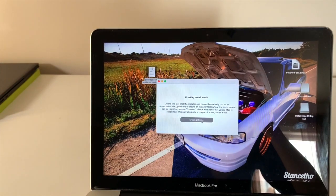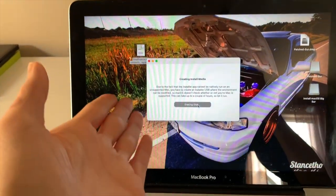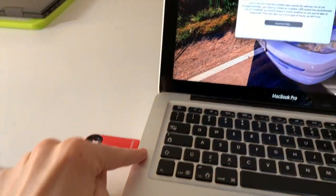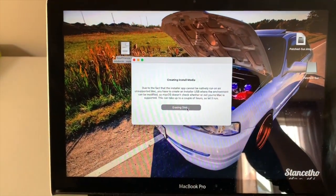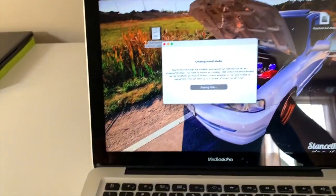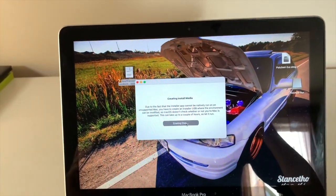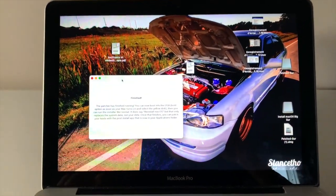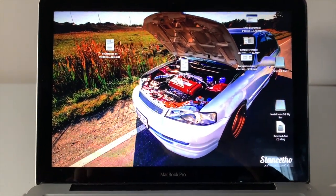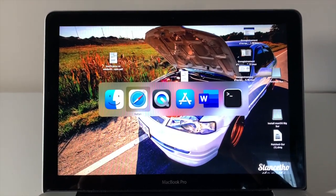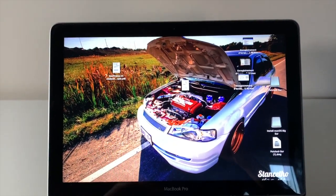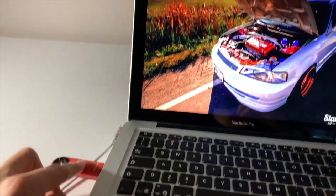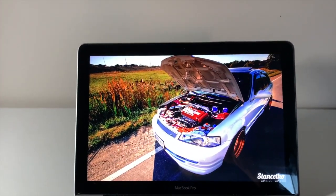Creating the install media can take around 35 to 45 minutes with USB 3.0, and longer with USB 2.0 or older Macs with only 2.0 ports. Once finished, the patcher has done everything for you. Close everything and restart the computer — leave the USB key plugged in, that's really important.